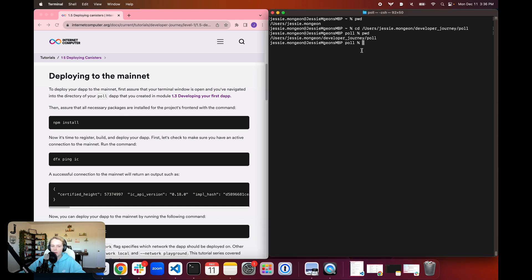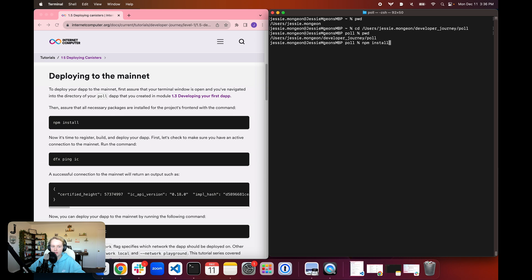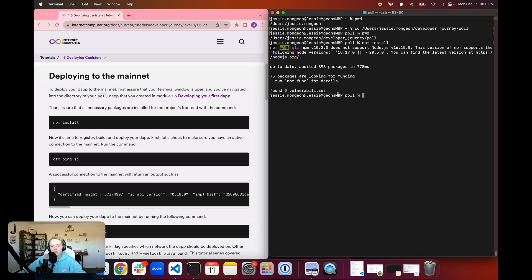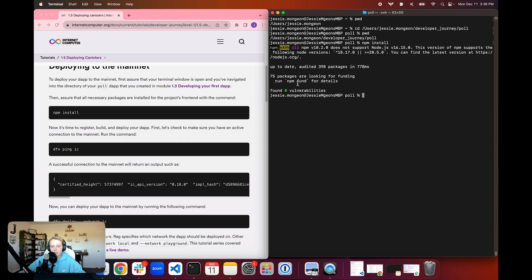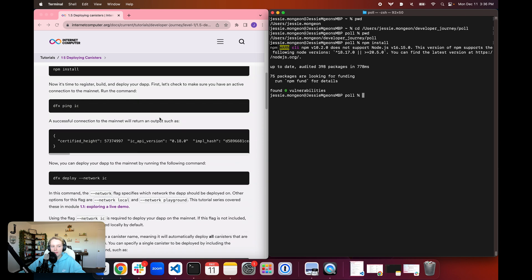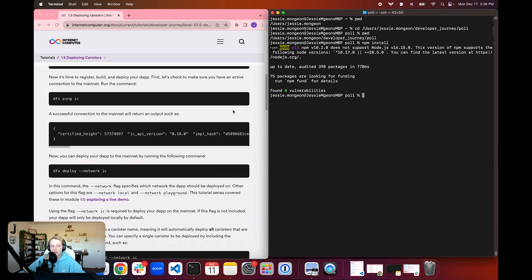So now that we are in our project's directory, first we're going to want to use the npm command, and then we're going to want to follow that with install. This is going to install all of the necessary packages for our frontend. Once that runs, it is time to register, build, and deploy our dApp onto the mainnet.